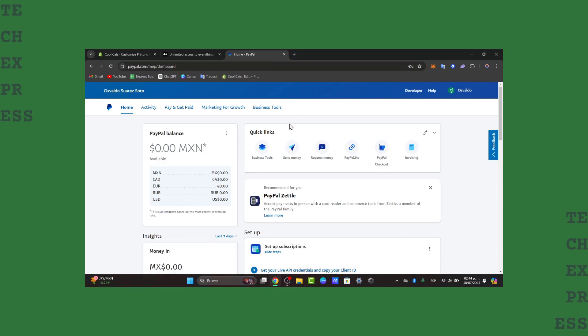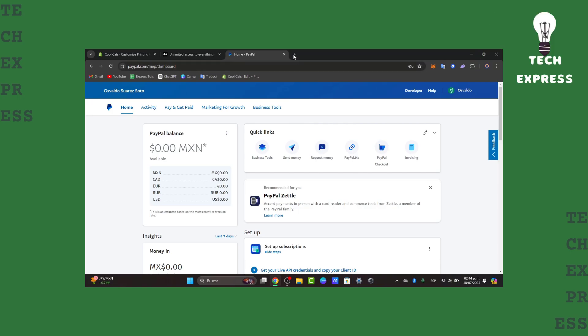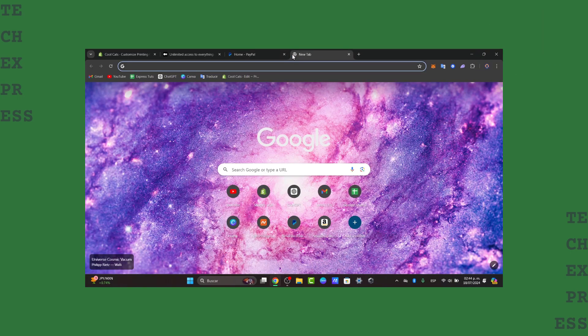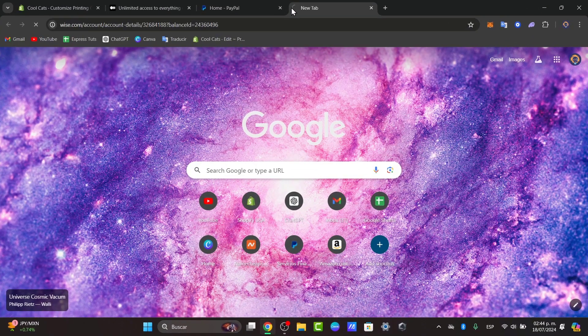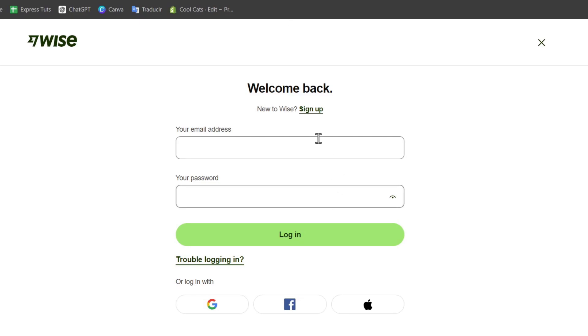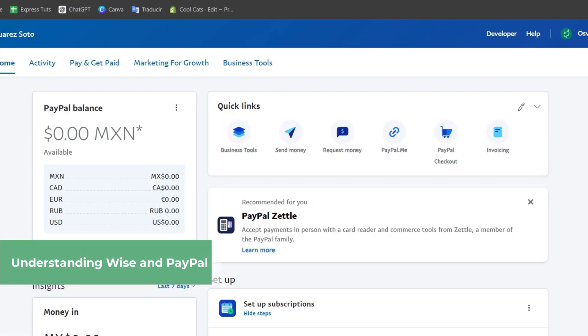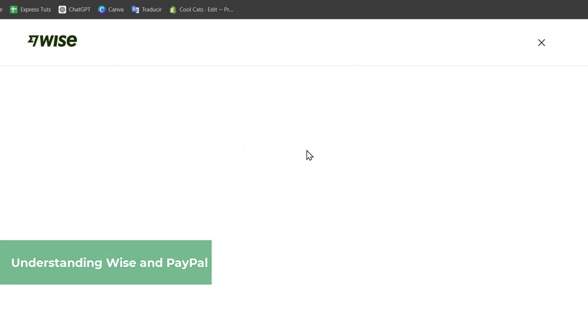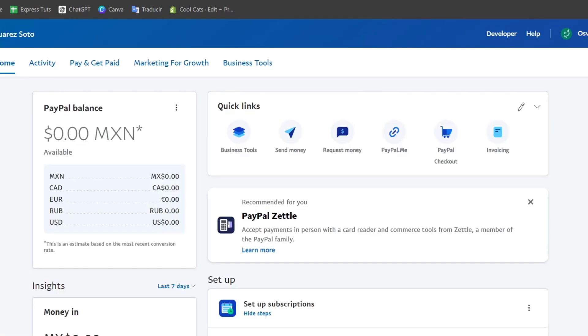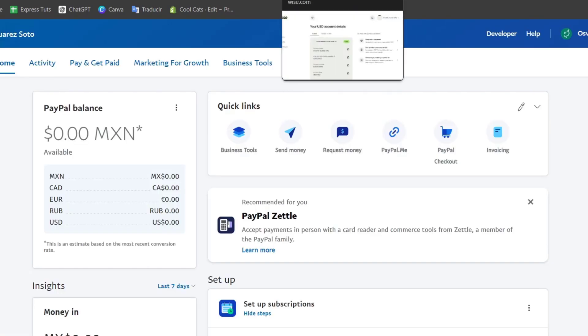To get started, let's understand PayPal and Wise. PayPal and Wise, formerly known as TransferWise, are two peripheral financial platforms. PayPal is widely used for online transactions, while Wise is more for low-cost international money transfers. Combining these two services can help you save on fees and get the best exchange rates.